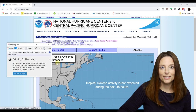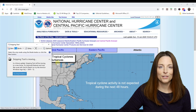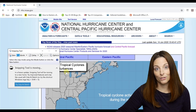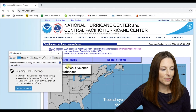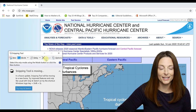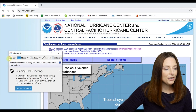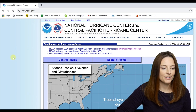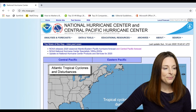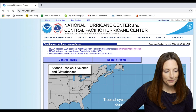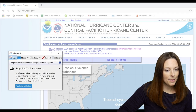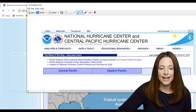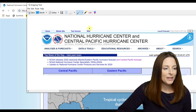You can pin the Snipping Tool to your taskbar so that you can access it easily, or you can just search and open the app whenever you need it. But you'll notice that when you click New to grab a screenshot, the snipping overlay comes up and you can't grab that pop-up menu.